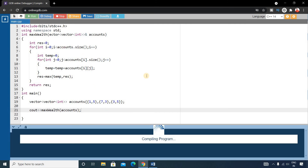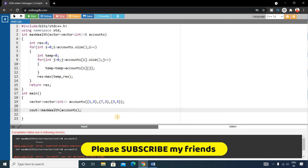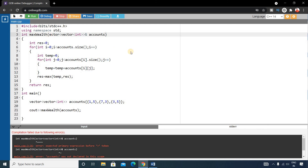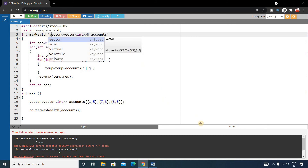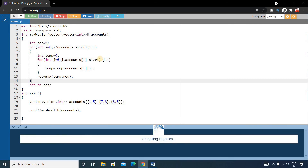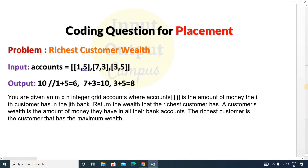Let's run the program. There's an error in line number three — it was a spelling mistake in 'vector'. After fixing it, our output is 10, which is the correct output.